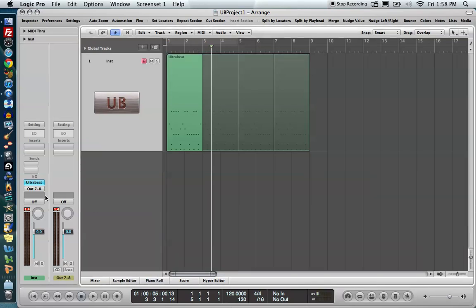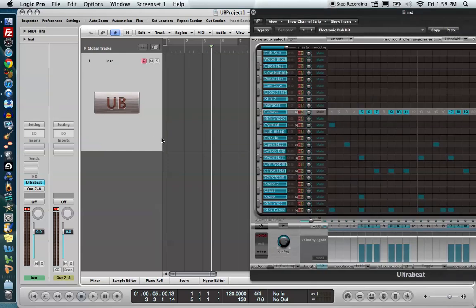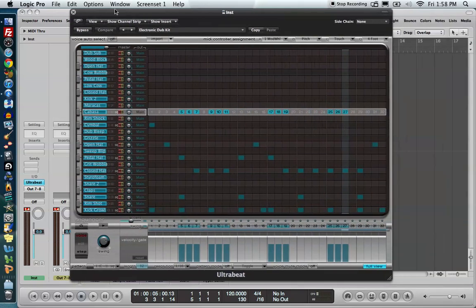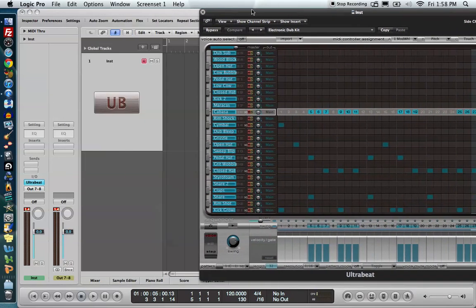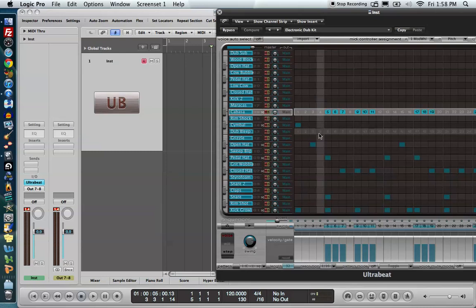One thing to be clear about: if you drag a sequence down into the arrange window and then change it up in the Ultrabeat, it will not update the MIDI region below. You'll have to drag it down again.